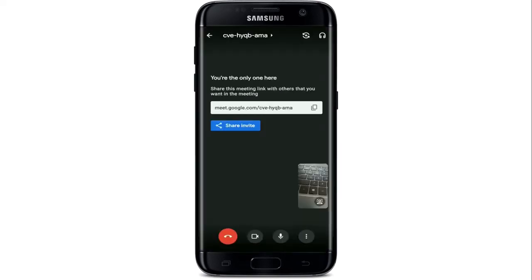Now from this page, you can go ahead and share your meeting invite link to your contacts who you'd want to join in a meeting with.